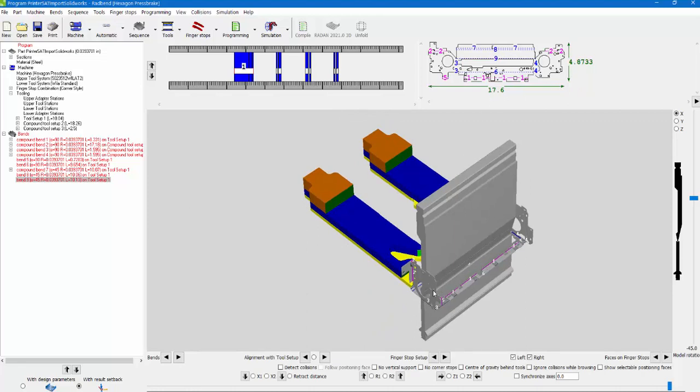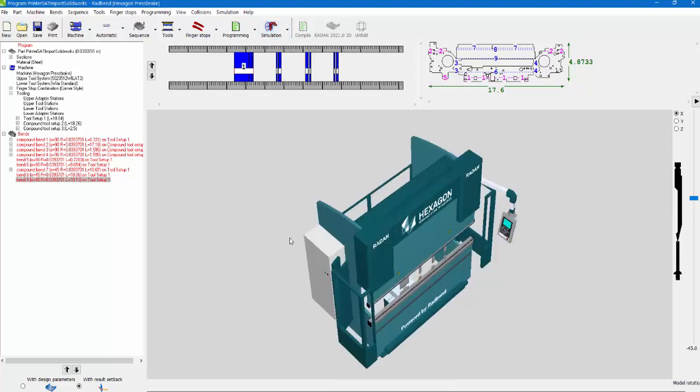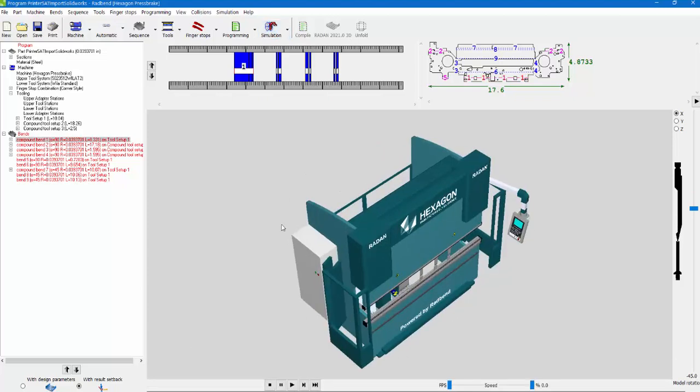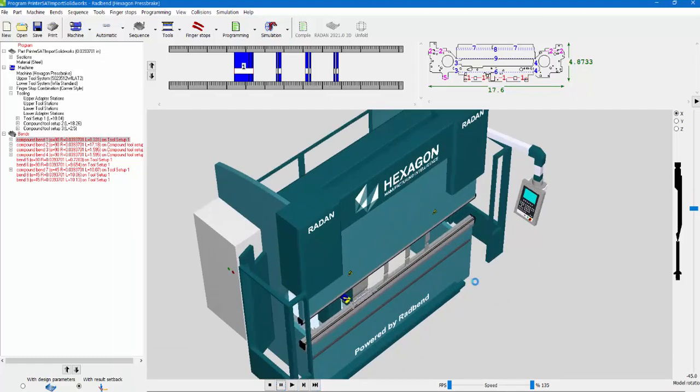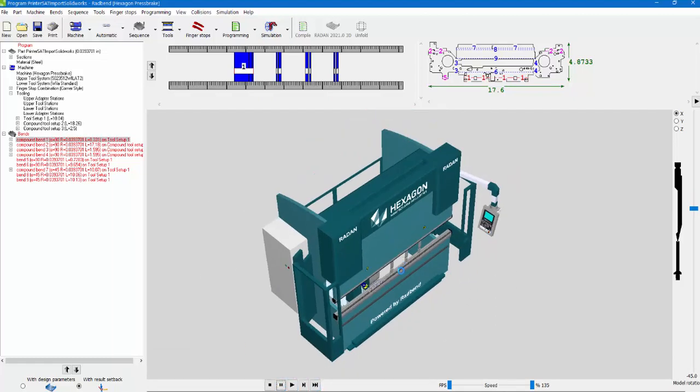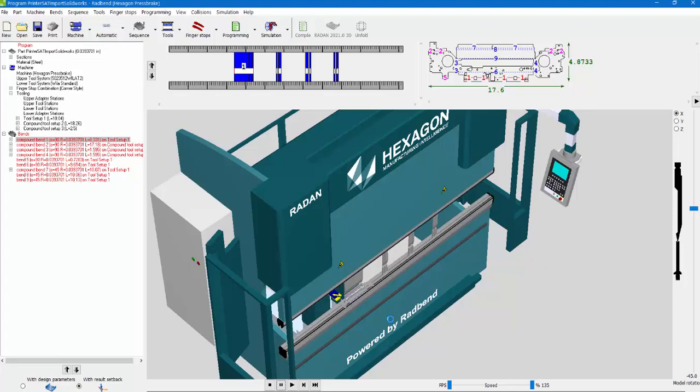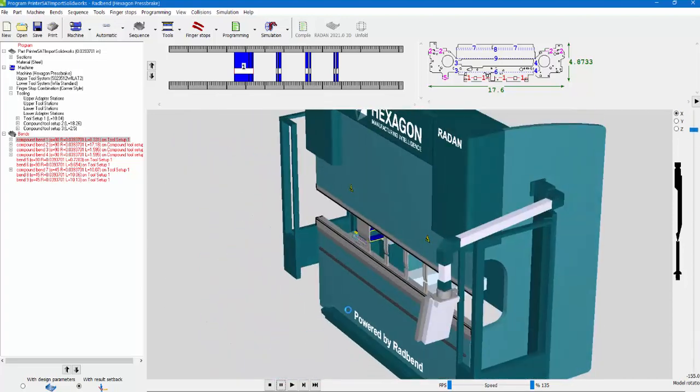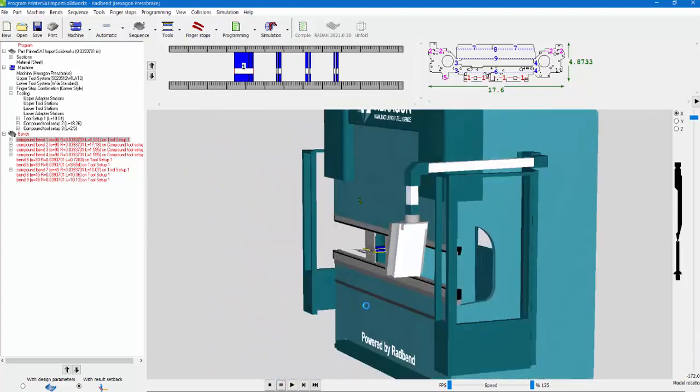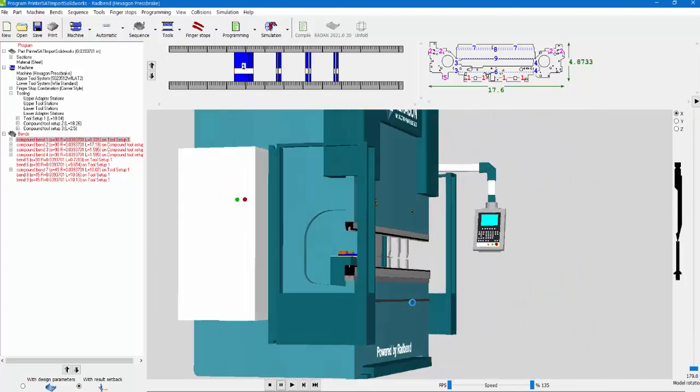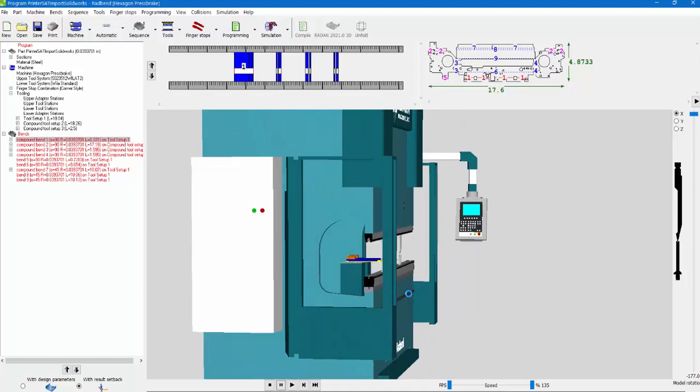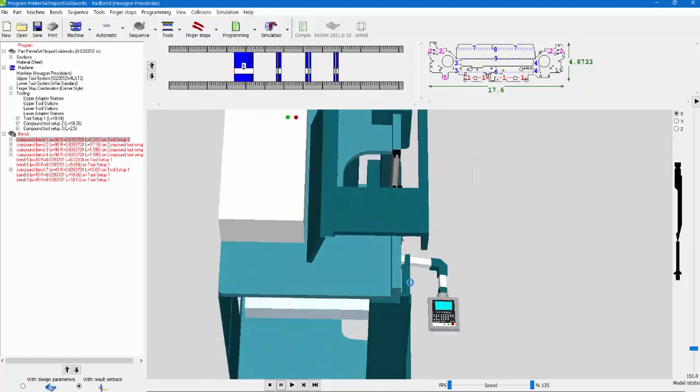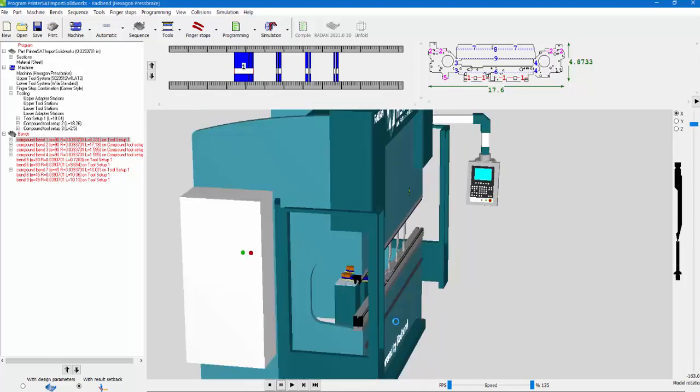Now you can come in and run the simulation. With the simulation, you're able to view it on your press brake and do that when you've done the simulation.